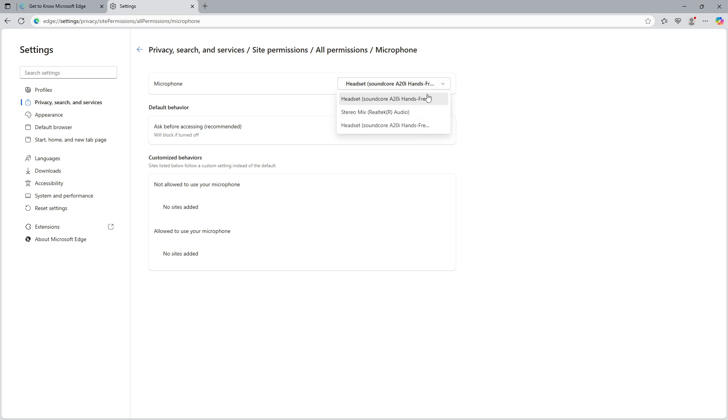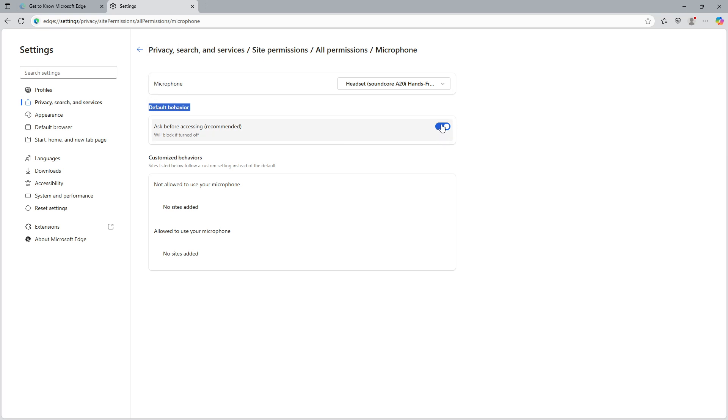Next, let's talk about the default behavior settings for your microphone. You should see an option labeled ask before accessing recommended. Make sure to toggle this option to on.